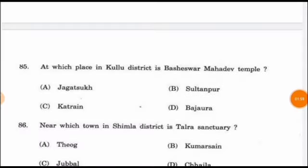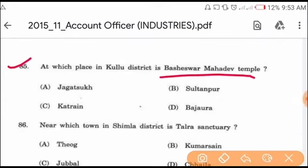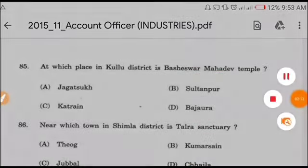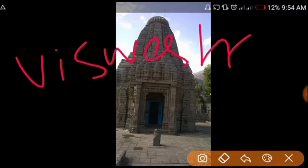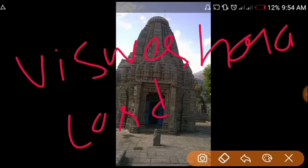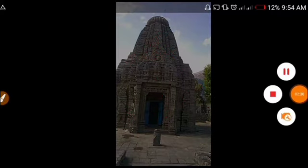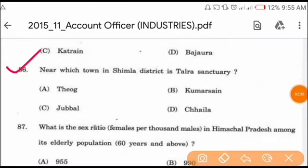Question number 85: at which place in Kullu district is Bheshwar Mahadev temple? The temple is in Bhajwara. Option D is correct. The Bheshwar temple is also known as Vishveshwara temple, and this temple is dedicated to Lord Shiva. It is located in Bhajwara, Kullu district.